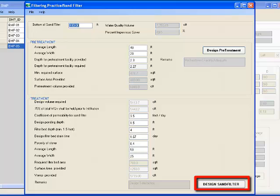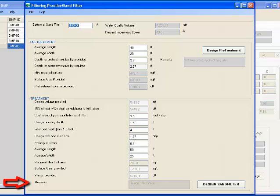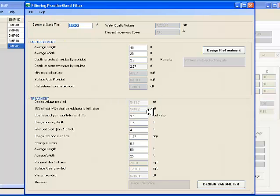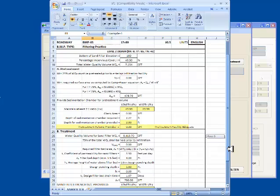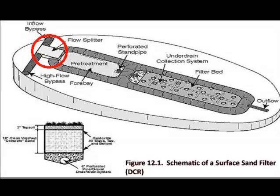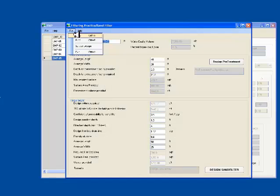After entering all the open fields in the treatment section, I click on the Design Sand Filter button. The program calculates the required filter bed area and compares with the area provided. The adequacy of the temporary storage is determined, and the remarks will show if the design is satisfactory or not. I go to the top menu bar and click on File to save all the data including the results. The print report, which is in Excel format, gives the results of analysis. Sand filters are generally located as offline facilities. Low flow diversions or flow splitters in the form of a weir or curb opening, sized for the treatment volume, help minimize clogging and reduce the maintenance frequency. The program lets us design flow splitters.